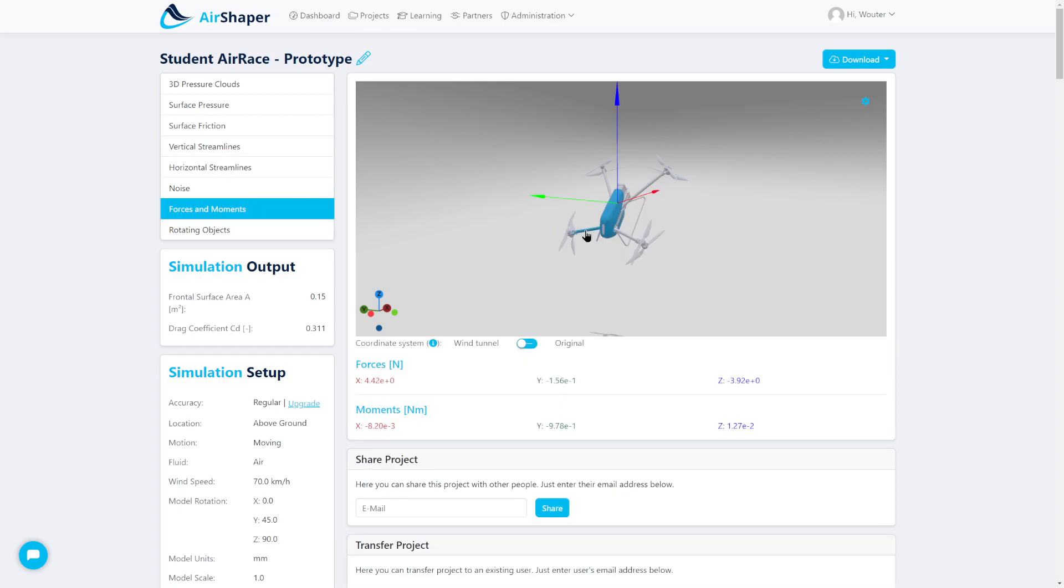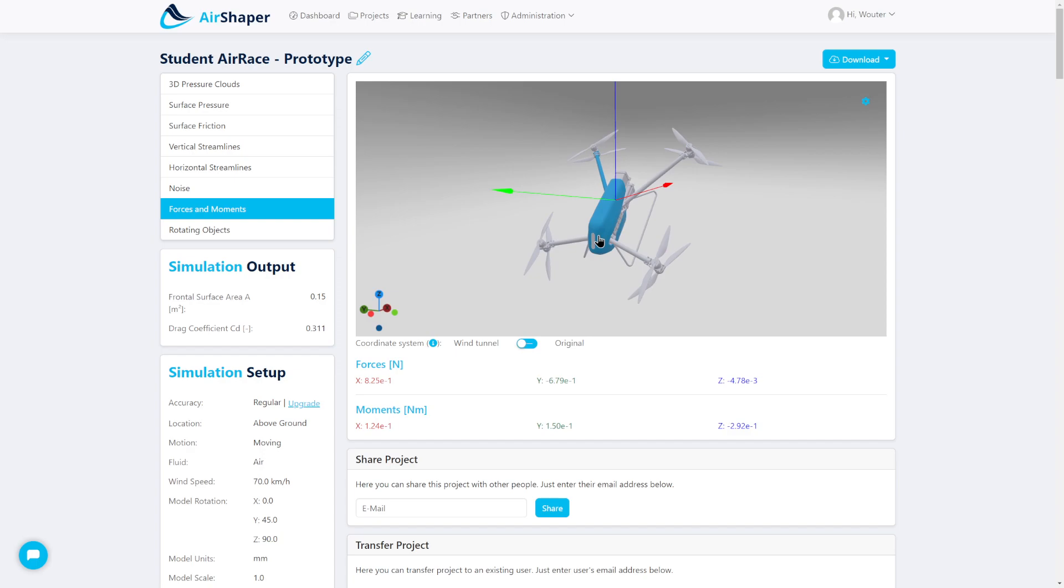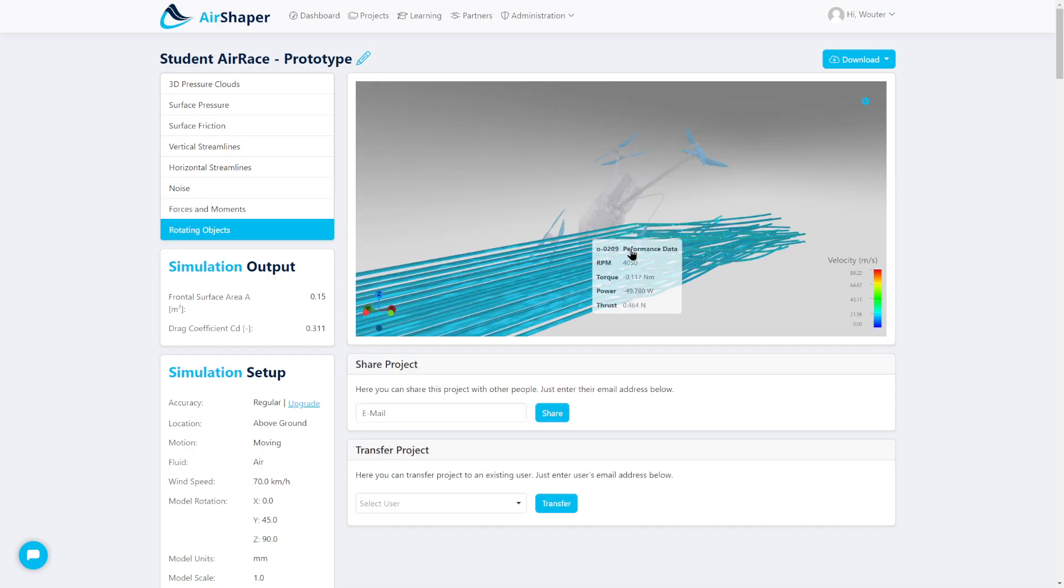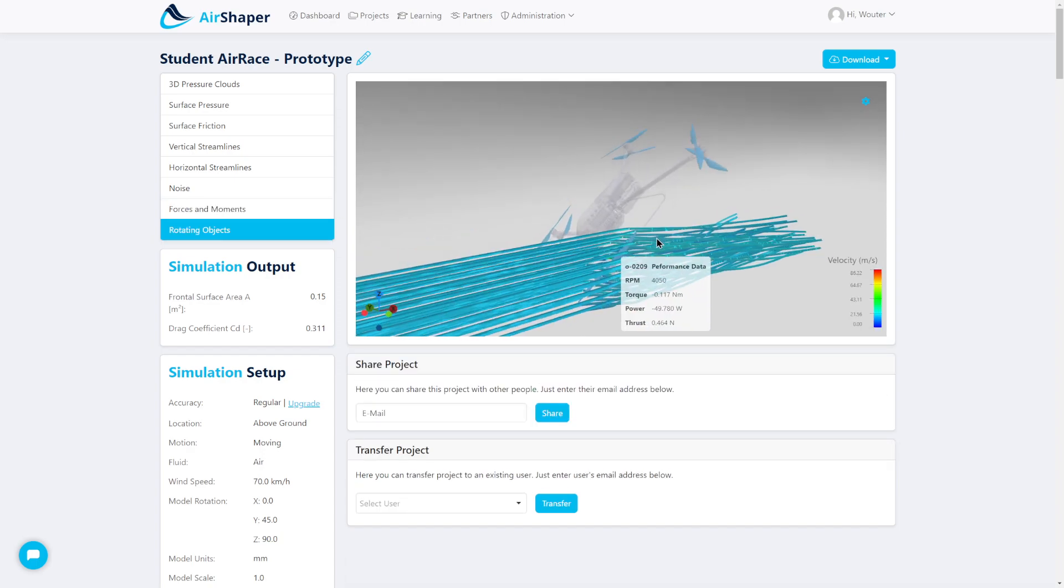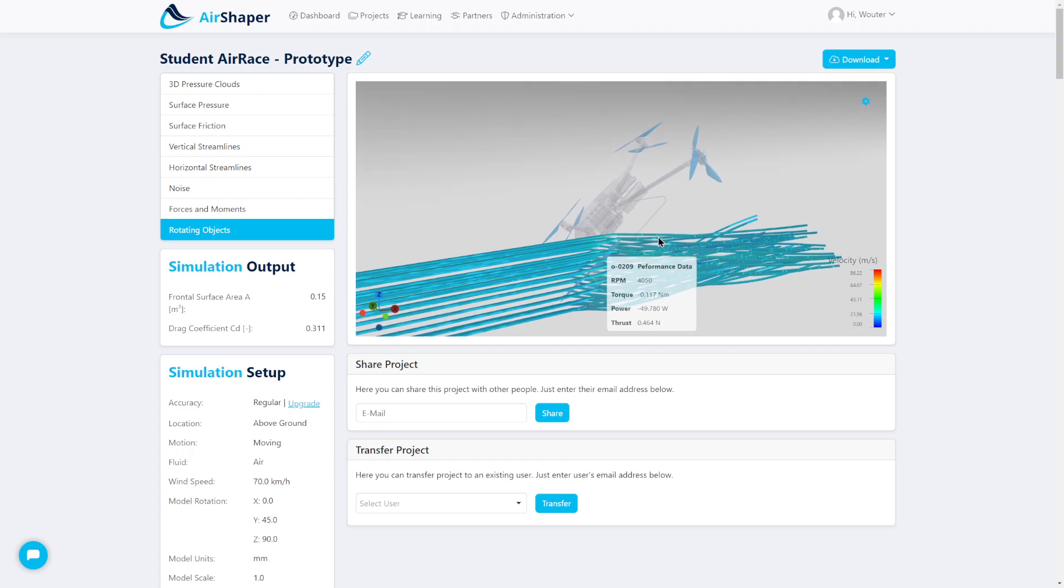You can click on individual components to analyze how much force is exerted on them and how much lift is generated by the body. Again, you can click on propellers to see just how much power, torque and thrust that they generate.